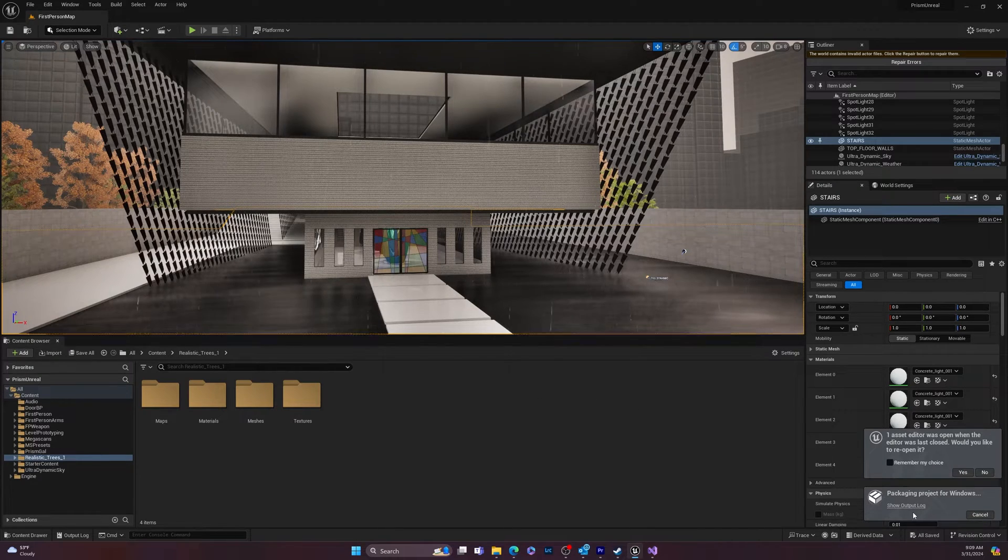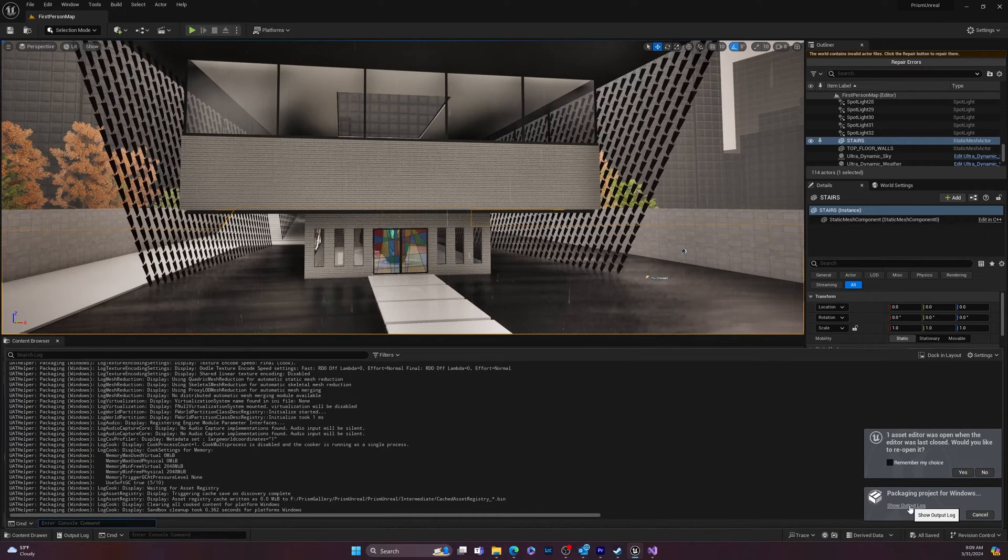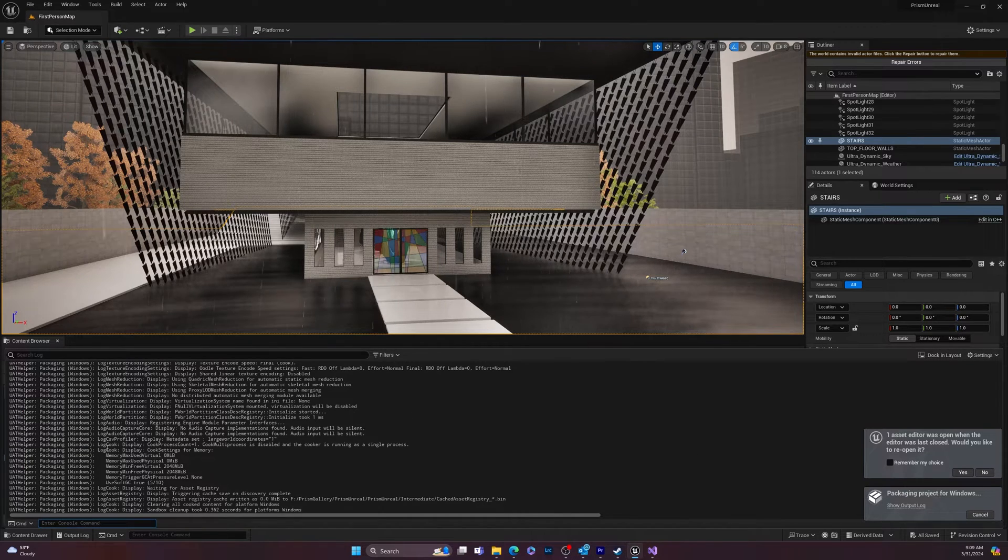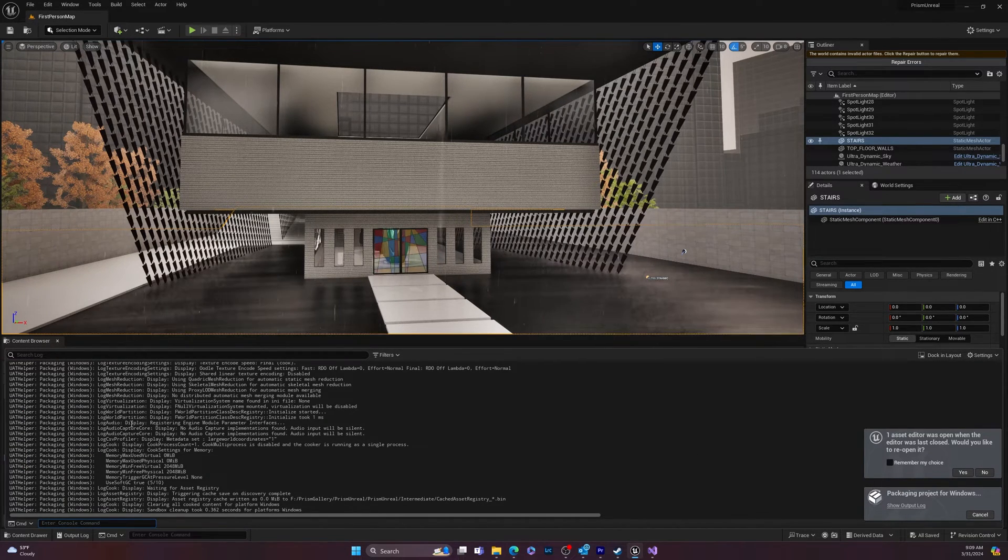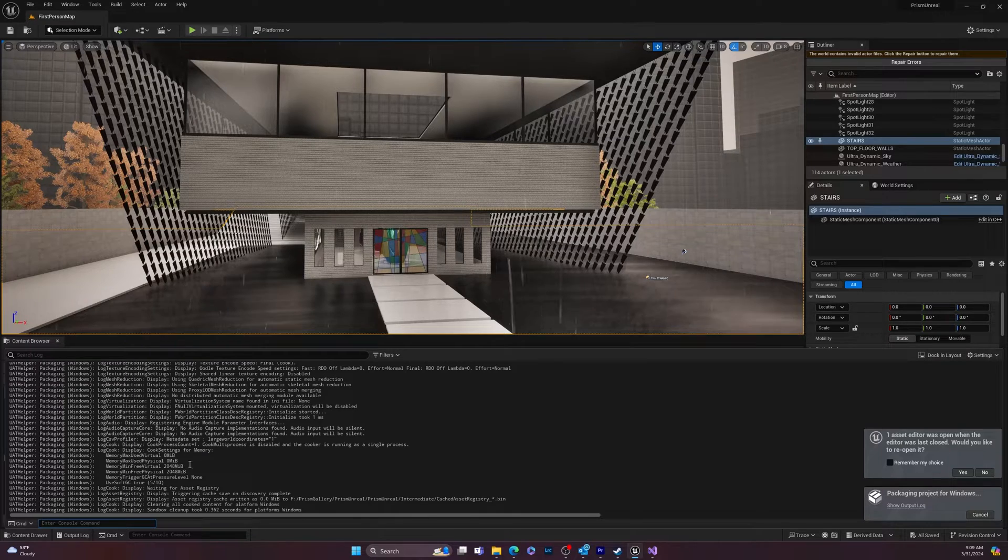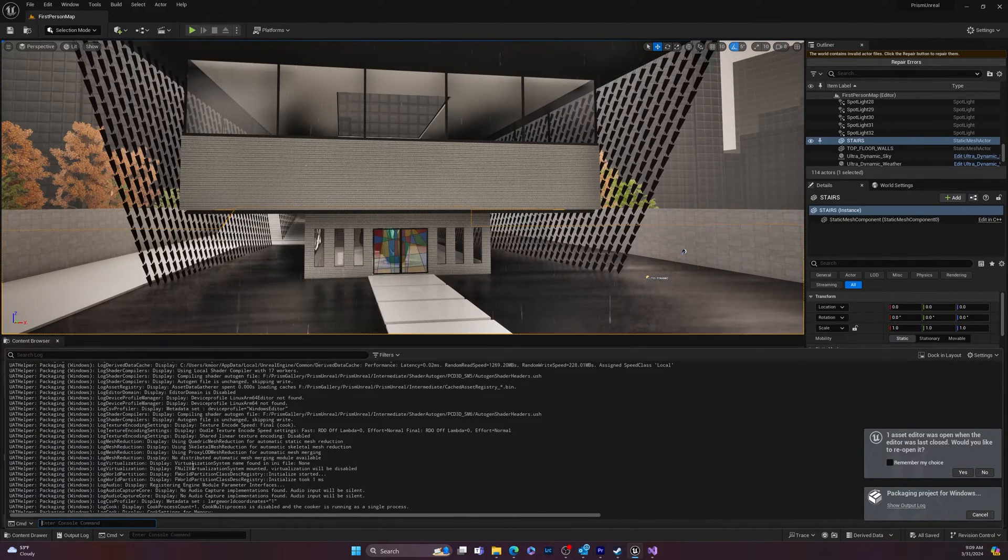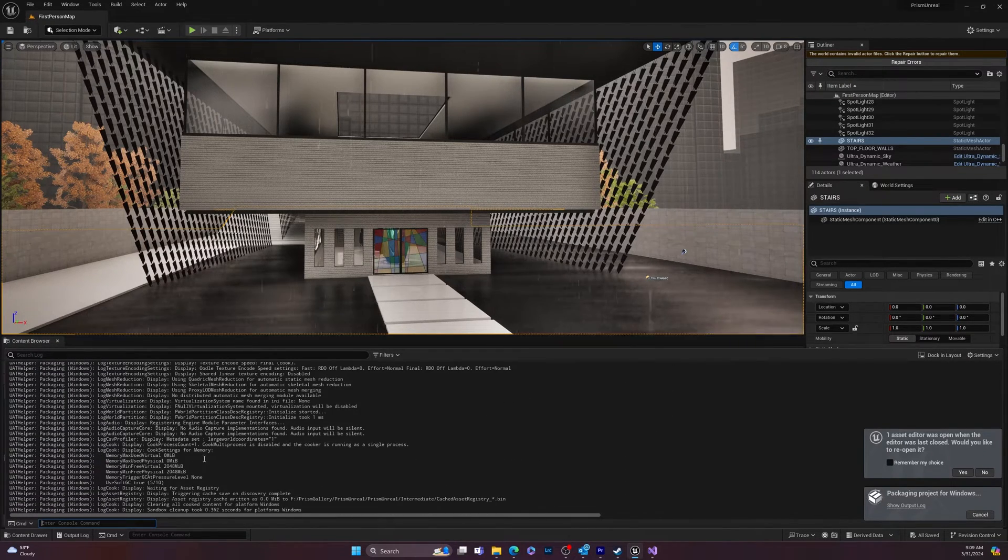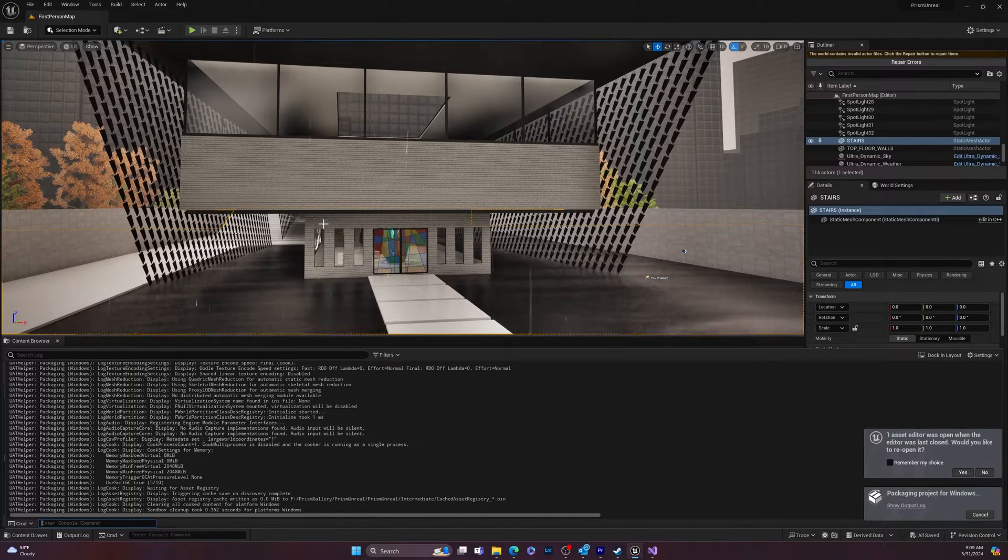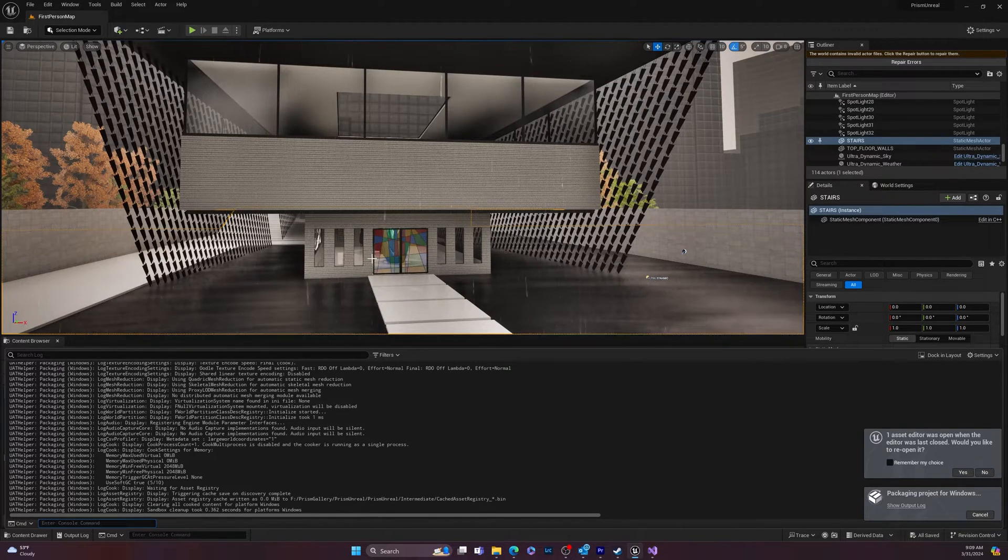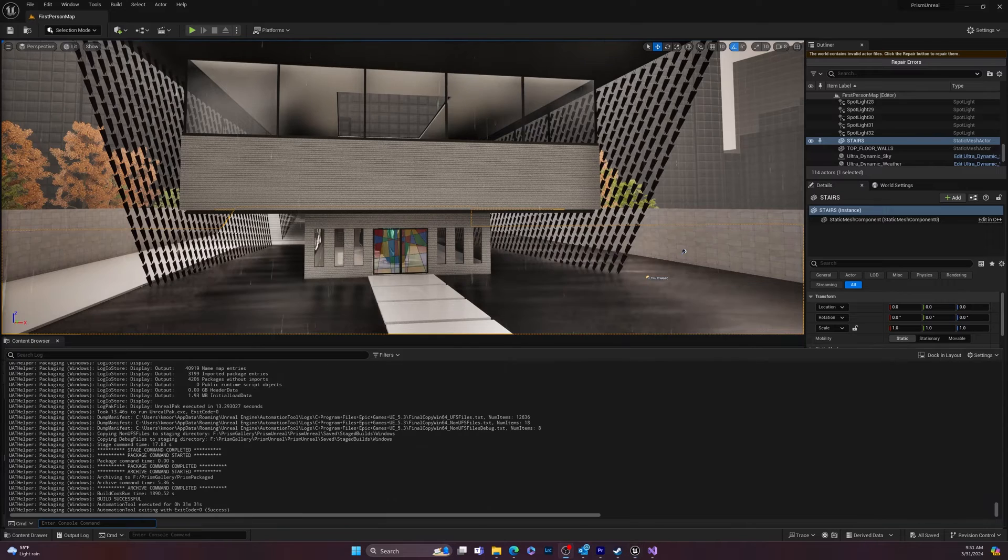And then you'll see down here, packaging, and then we can go ahead and go show output log and mine will look pretty clean, I'm sure. And hopefully you don't have any issues, but this could take a bit of time for your first time running through the packaging process. And then I will, once it's all done, I'll come back and show you the result.